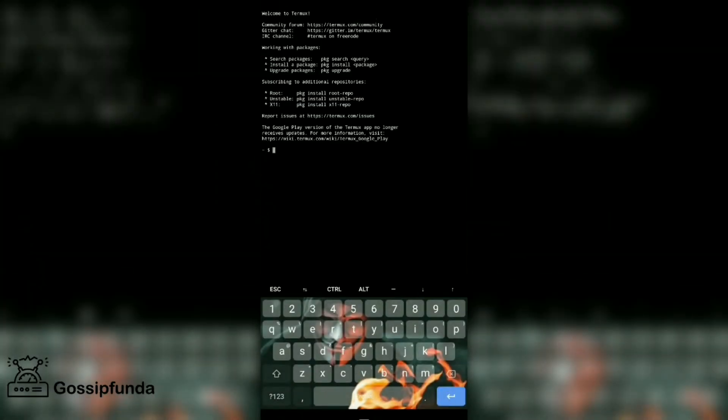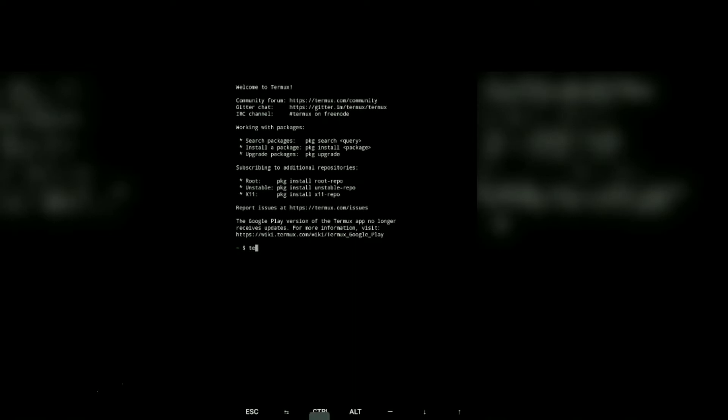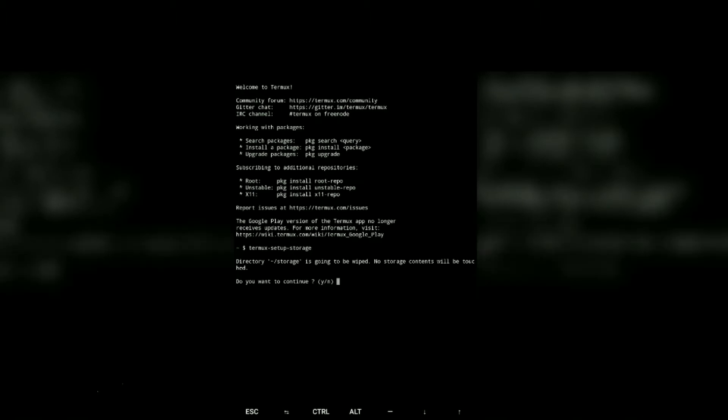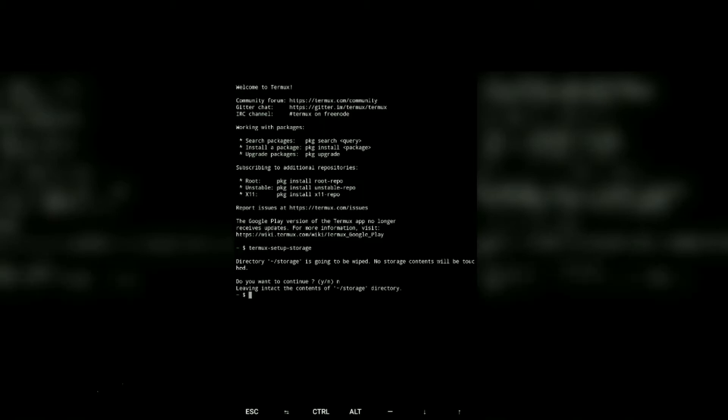Now after opening, give the storage permission to Termux so that we can access our storage. For that, Termux setup storage and then enter. It told me to overwrite, so I do no because I already gave the permission. For you, please do yes.